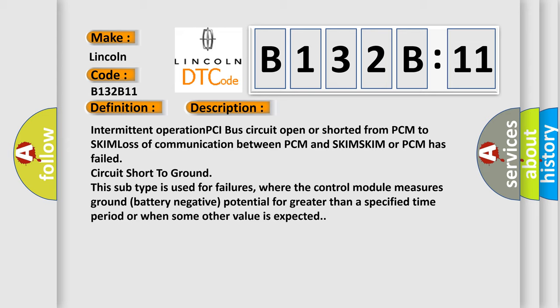This subtype is used for failures where the control module measures ground battery negative potential for greater than a specified time period or when some other value is expected.